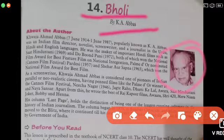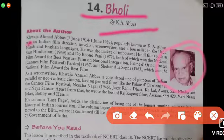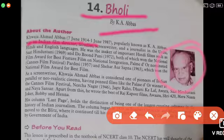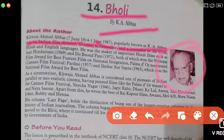About the author, the name is Khwaja Ahmed Abbas, born 17 June 1914 and passed away in June 1987. He is popularly known as K.A. Abbas.